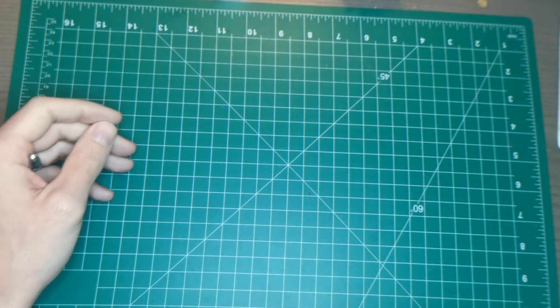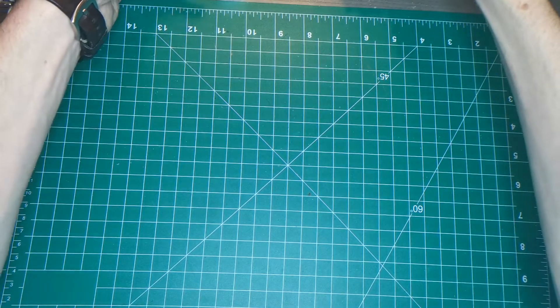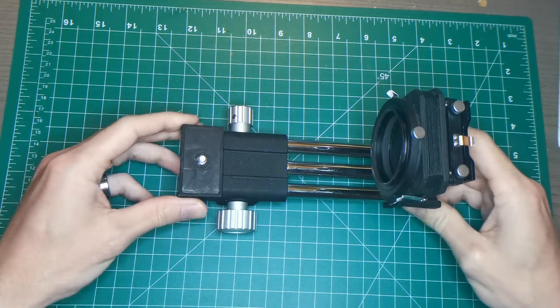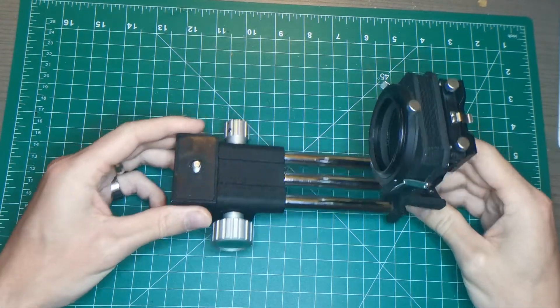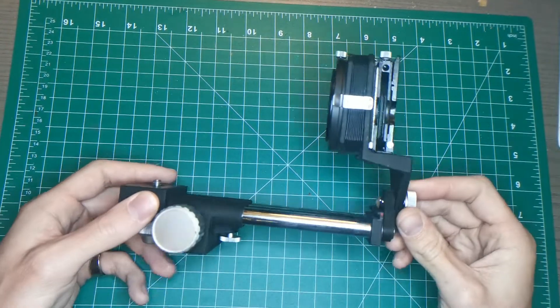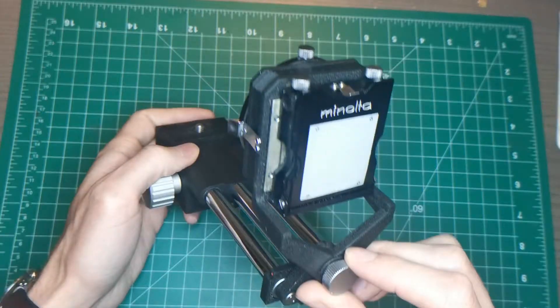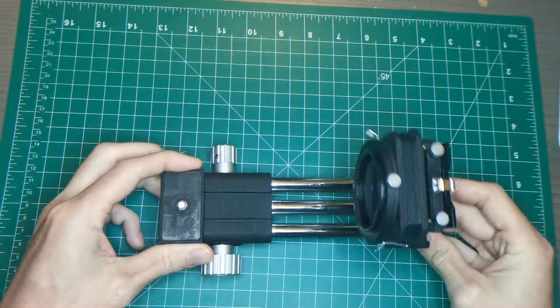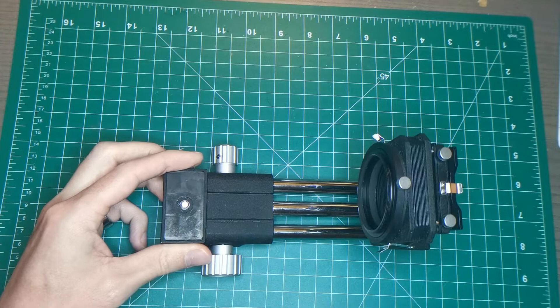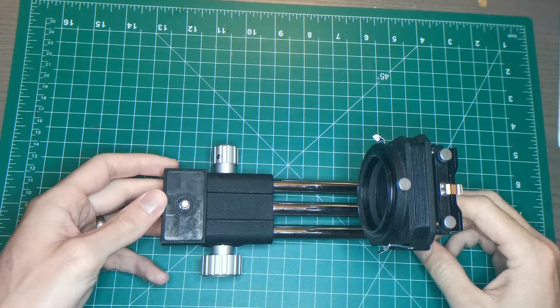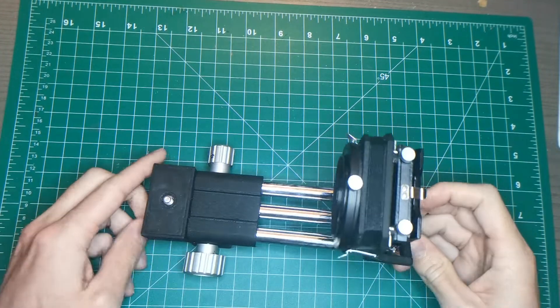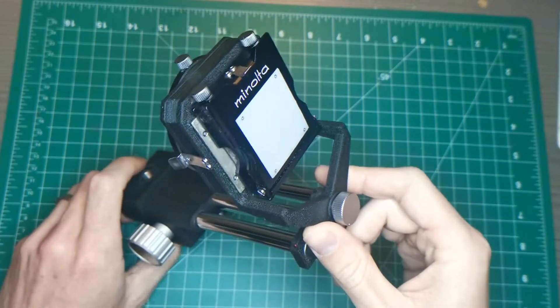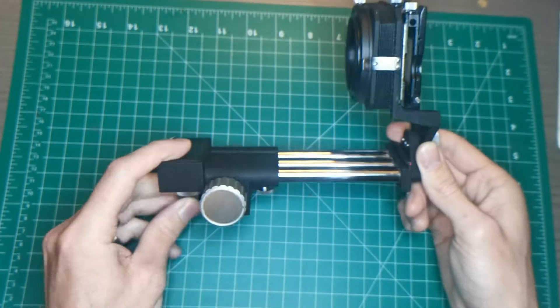The other important piece is the slide duplicator. So this here is a Minolta Auto Bellows 1, or well part of one. This is an awesome kit. Minolta sold this in the 80s. They made a whole bunch of different variants of it later. There's like Auto Bellows 1, 2, 3, I think there's even Auto Bellows 4. A little different.